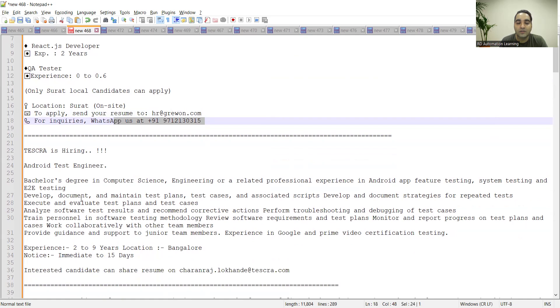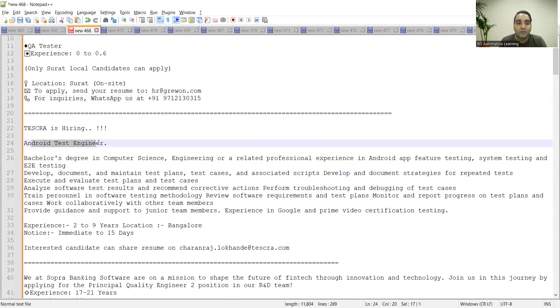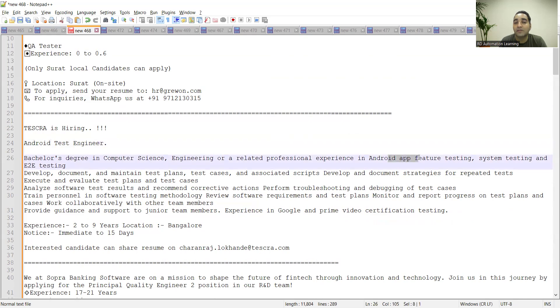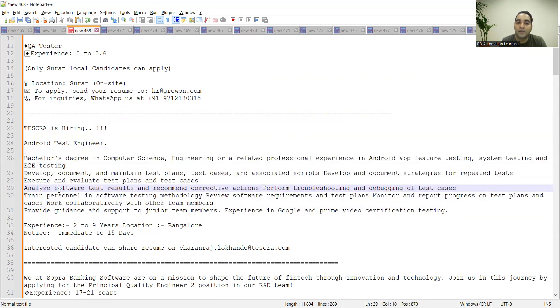Teskra is hiring Android test engineers for Bangalore location. Experience required is two to nine years. They are looking for immediate joiners, two to fifteen days. They're looking for someone who is more into Android-based testing, someone who has a bachelor's degree in Computer Science Engineering and is having experience in Android app feature testing, system testing, mobile app testing, and end-to-end testing.